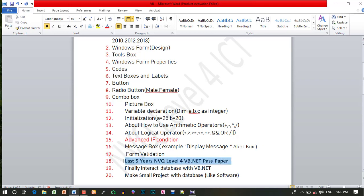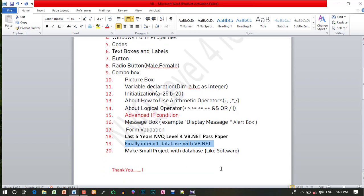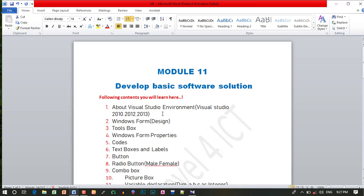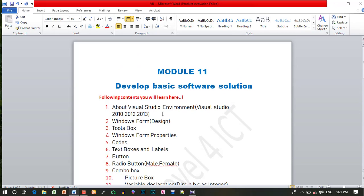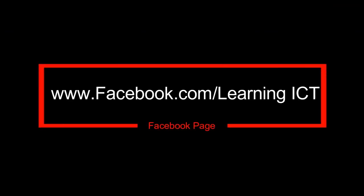We can do a past paper. You can email me. Finally, we can connect with VB.NET, do a software, connect a database, and do a small project. If you enjoyed this video, like and subscribe. We will see you in the next video. Bye friends!